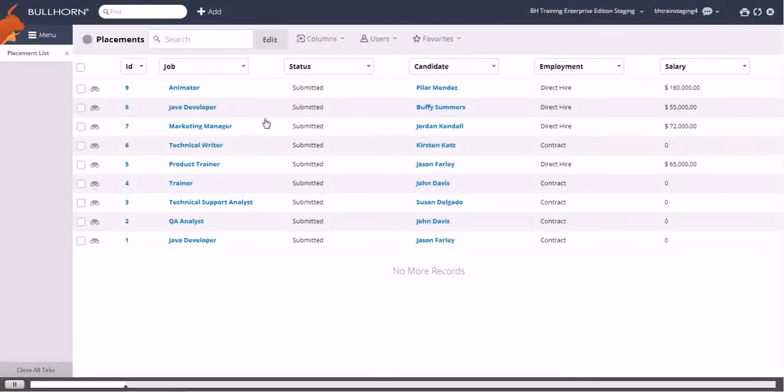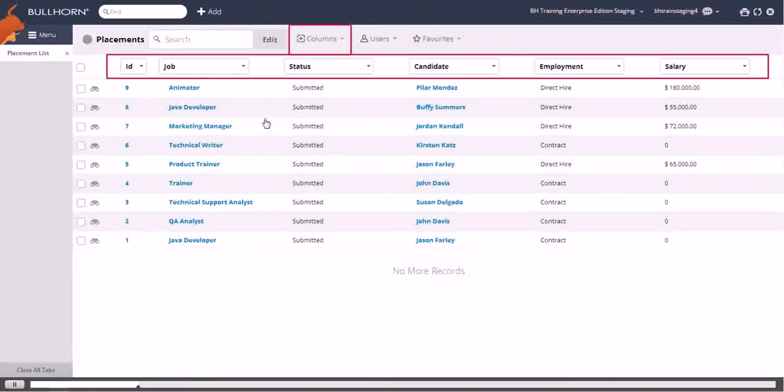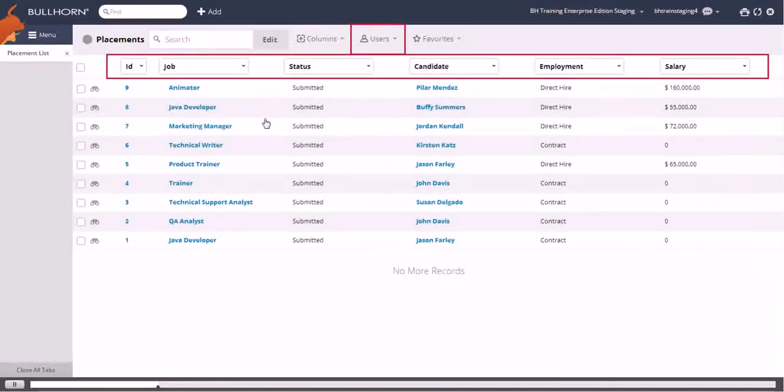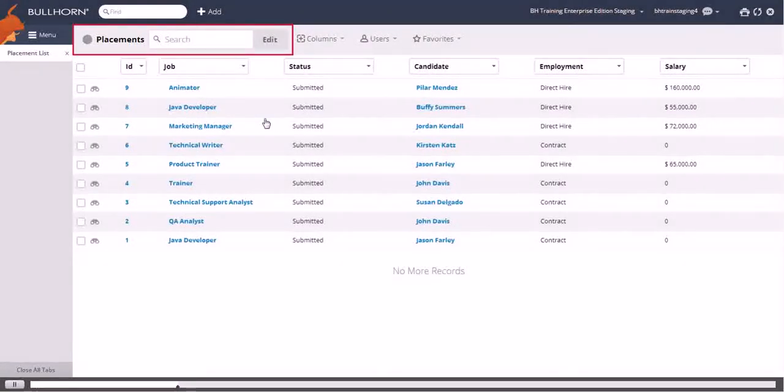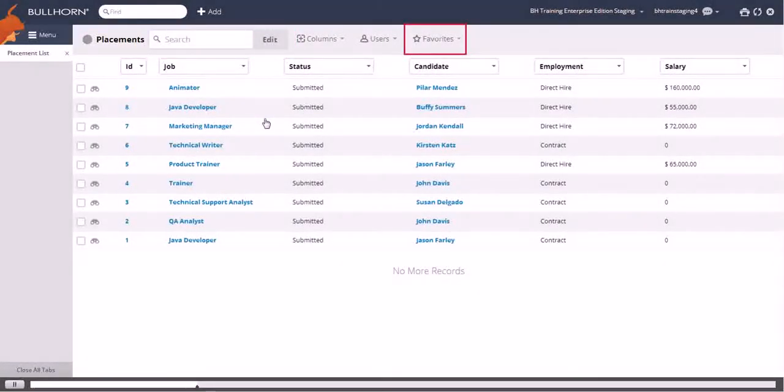Like other list views, from the placement list you can add, remove, and rearrange column layouts, filter and sort records, run advanced searches to find the exact records you want, as well as save those searches and layouts to run again later.